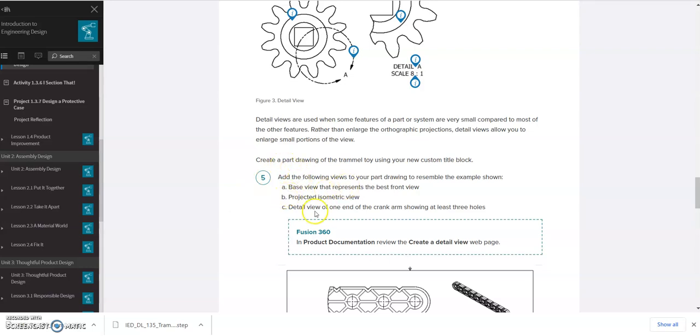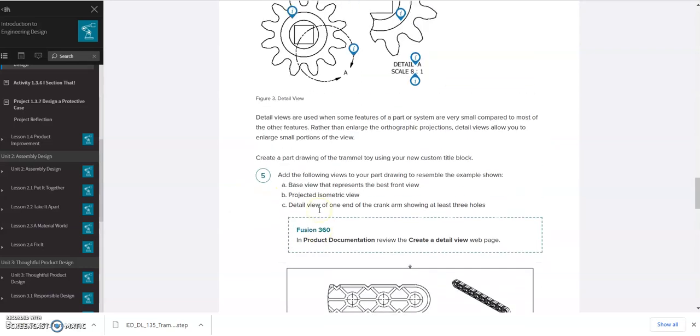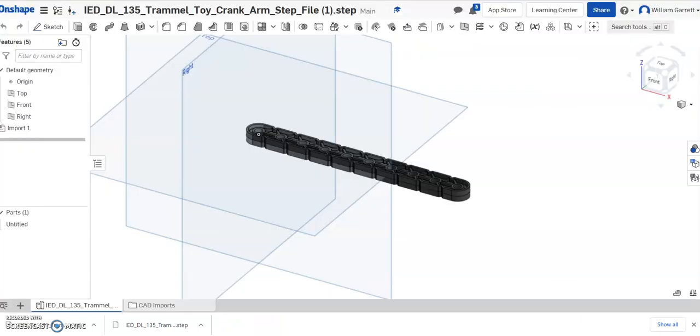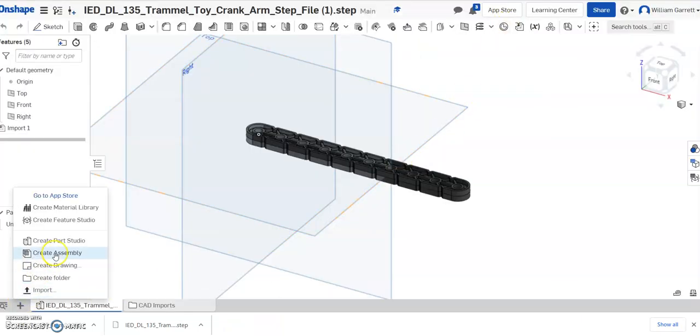And have a base view that best represents that object. And then they show you it's going to be this front view here. It's going to be more of a top view of the actual object. So we're going to go back to our object. I'm going to open my drawing page.